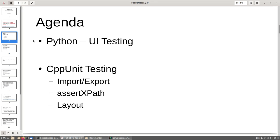Regarding this talk, I'm going to talk about two main topics. The first one is how to write your unit test in Python, which are mainly used for testing the UI, and how to write your test in CPP unit test. I'm going to explain how to use it for testing the import and export of different formats, how to use assert XPath for testing XML, and then how to test the layout of a document.